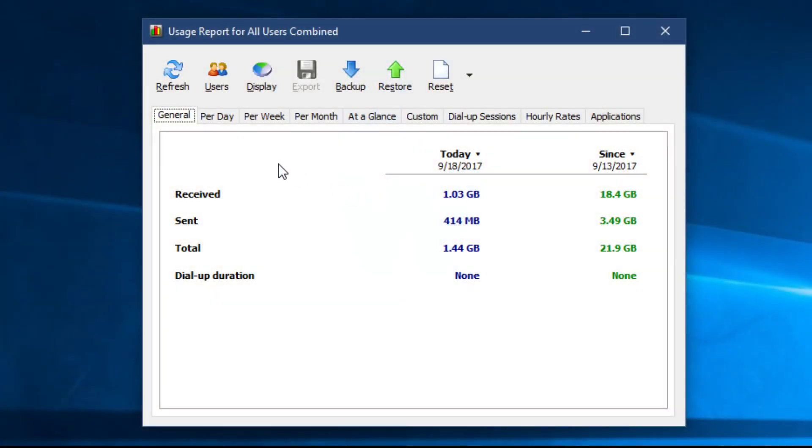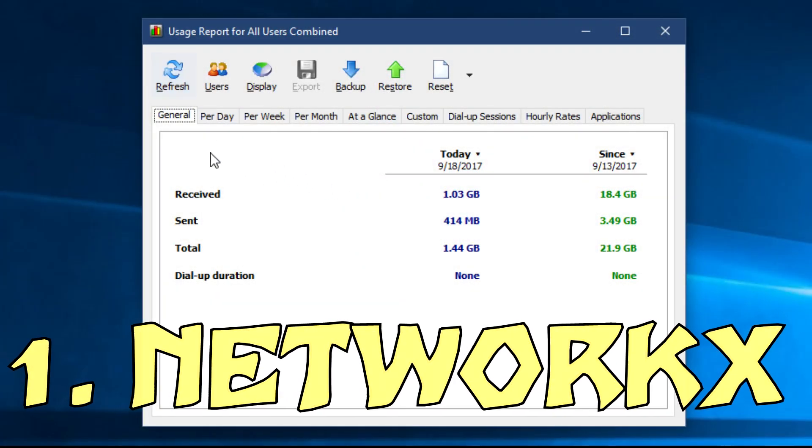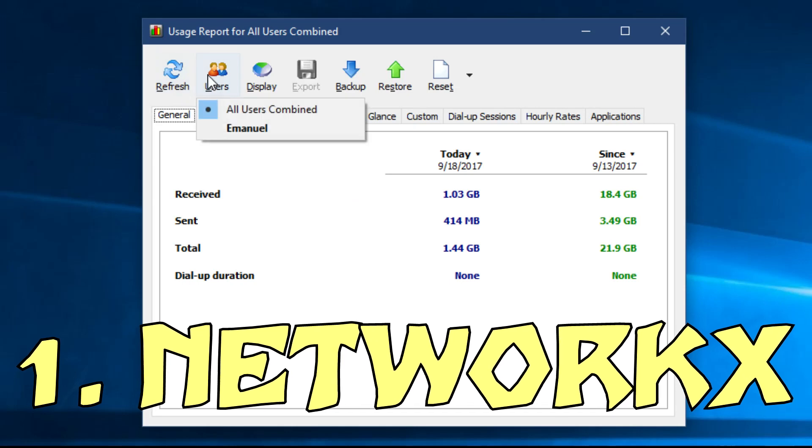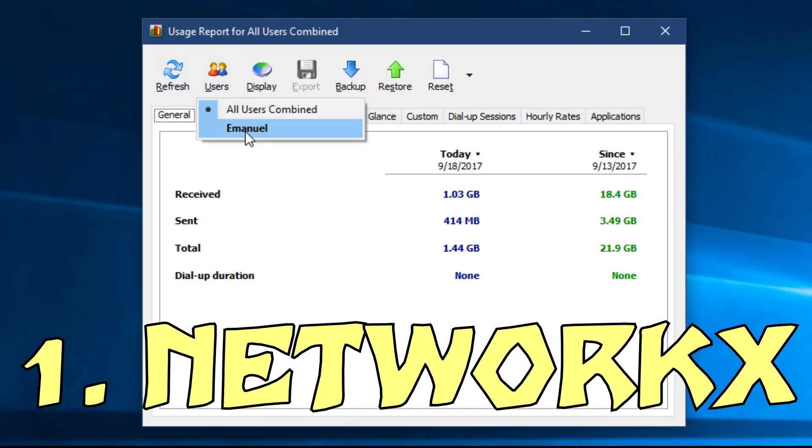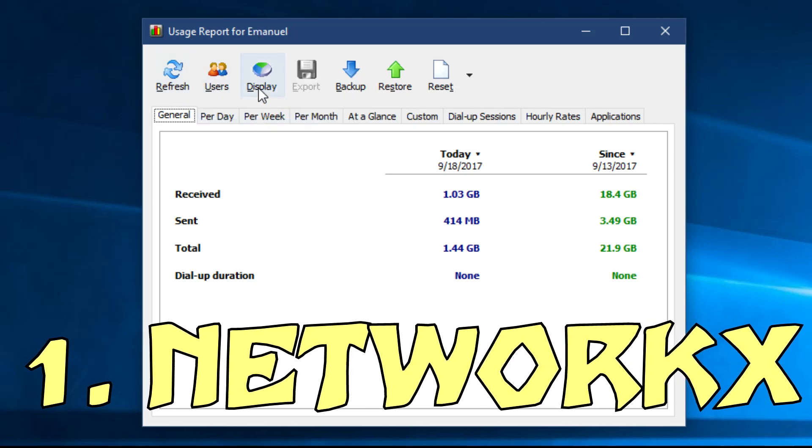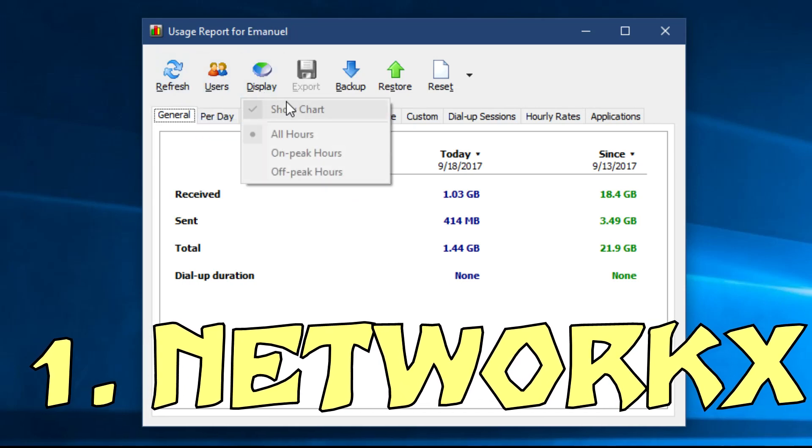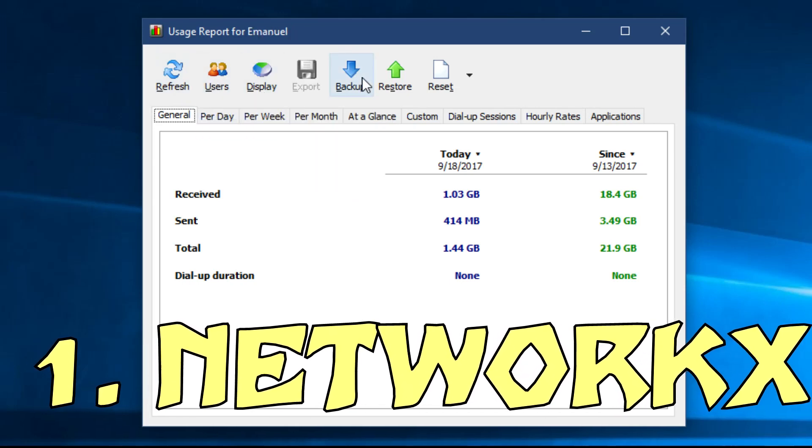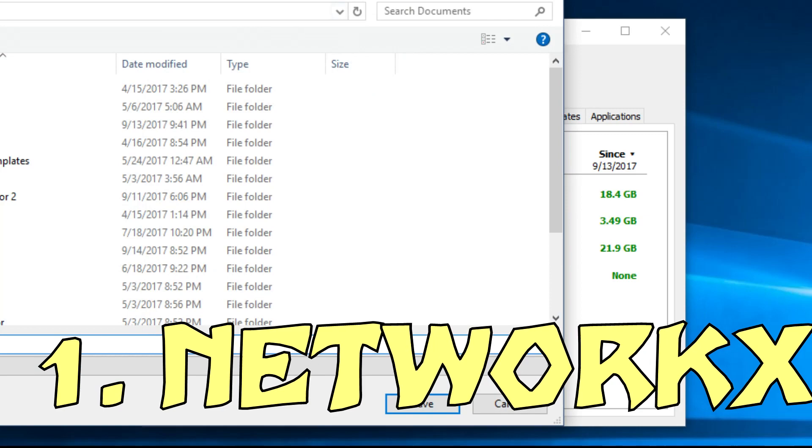The first program is called NetworkX. NetworkX is a small and free tool designed to measure your internet speed as well as your bandwidth consumption.